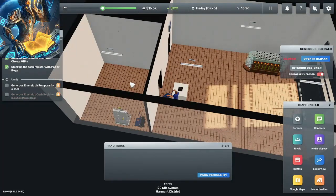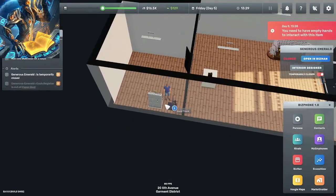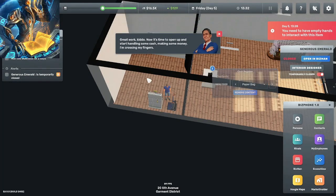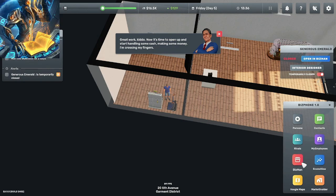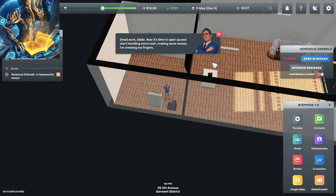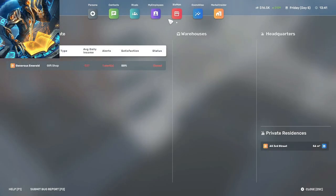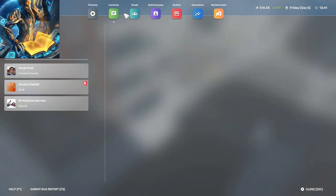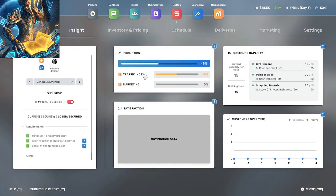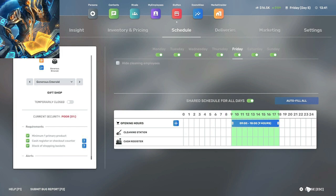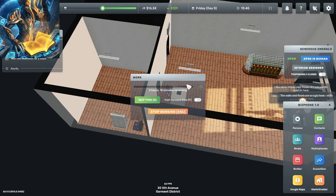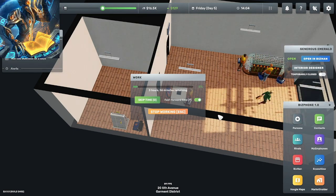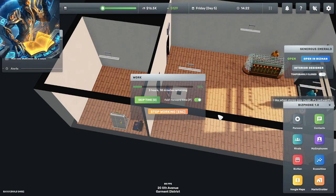All right well we're done with that. Oh great work kiddo, now it's time to open up and start handling some cash, making some money. Crossing my fingers. There we go, business is going all right.